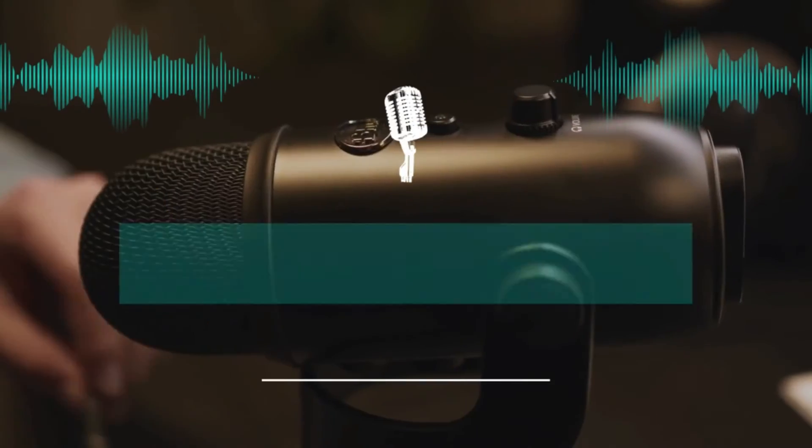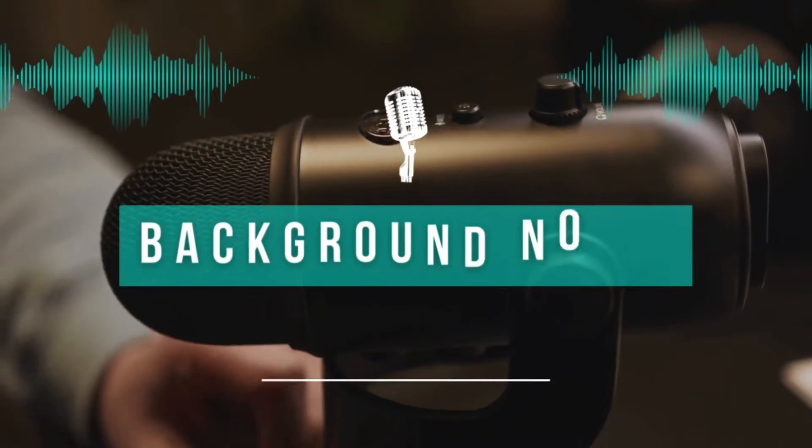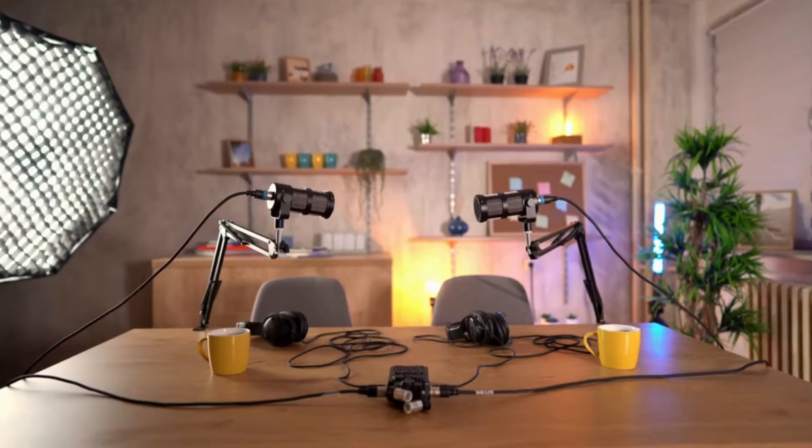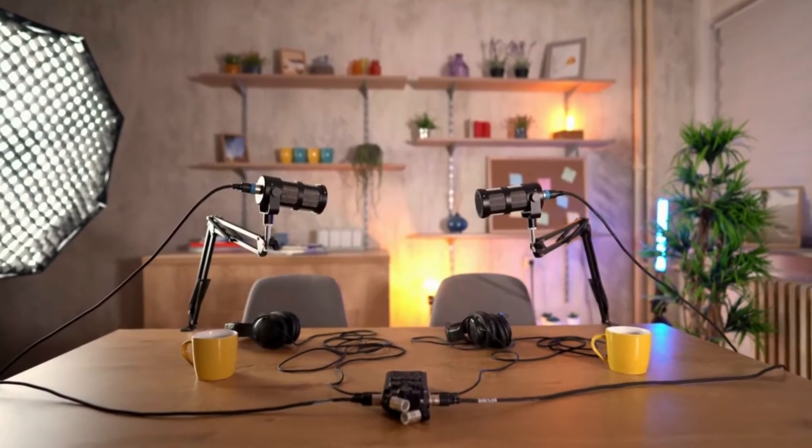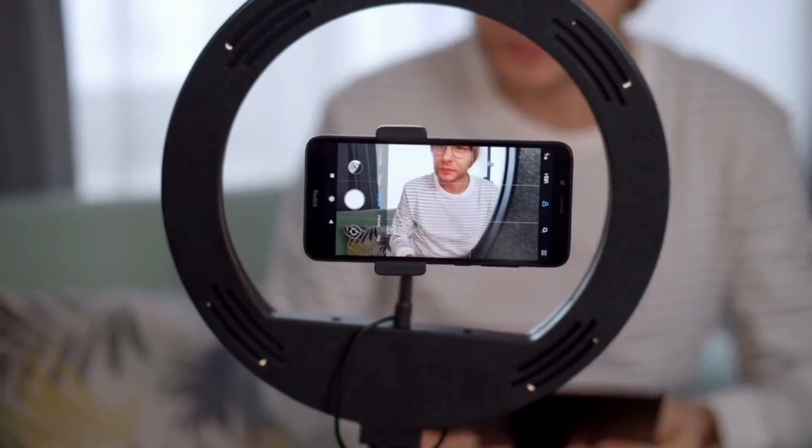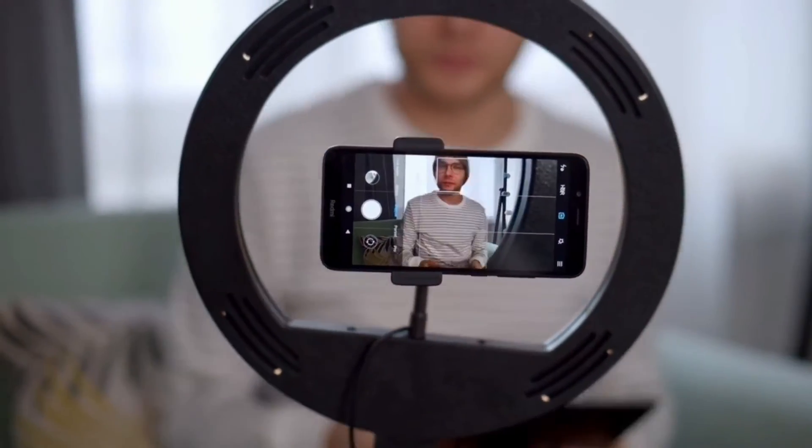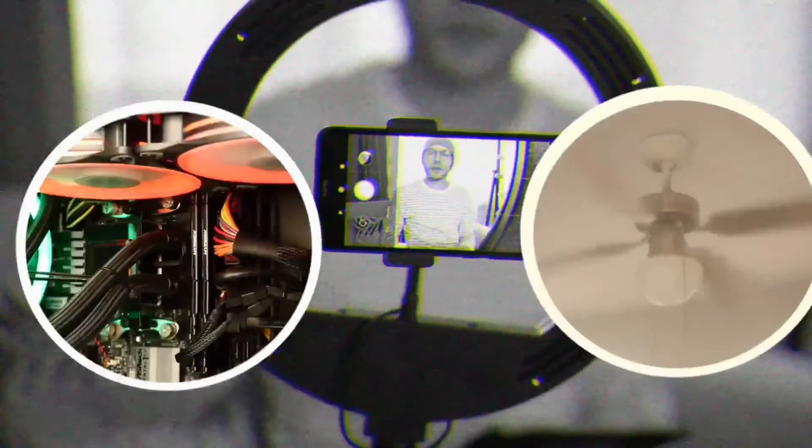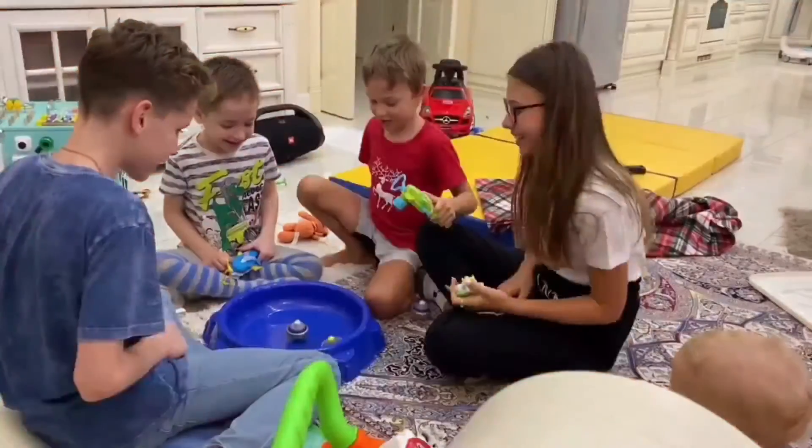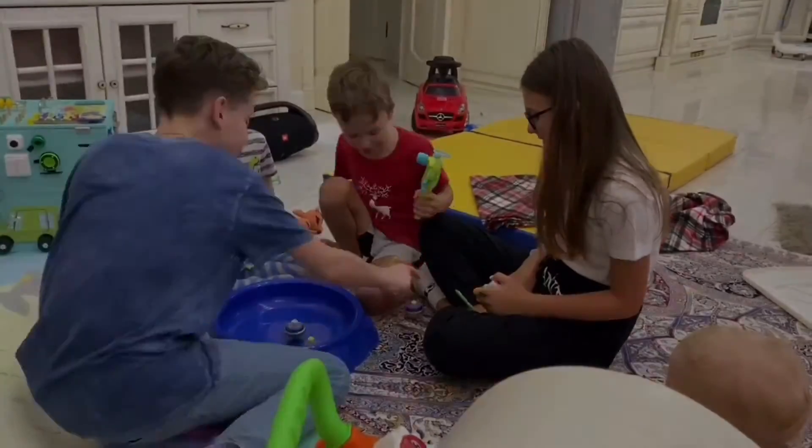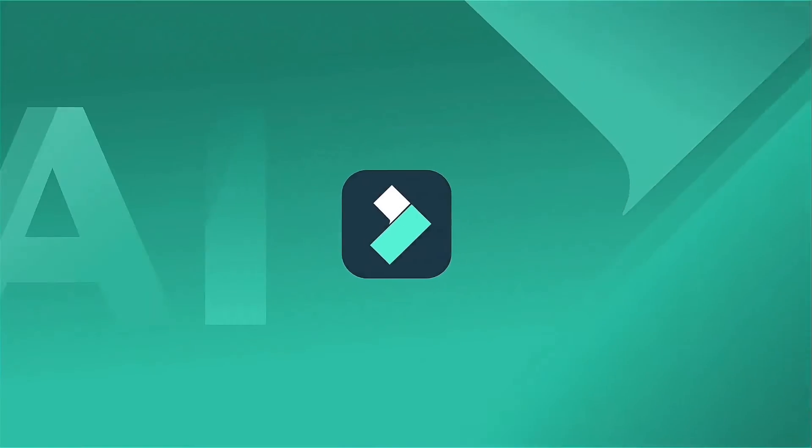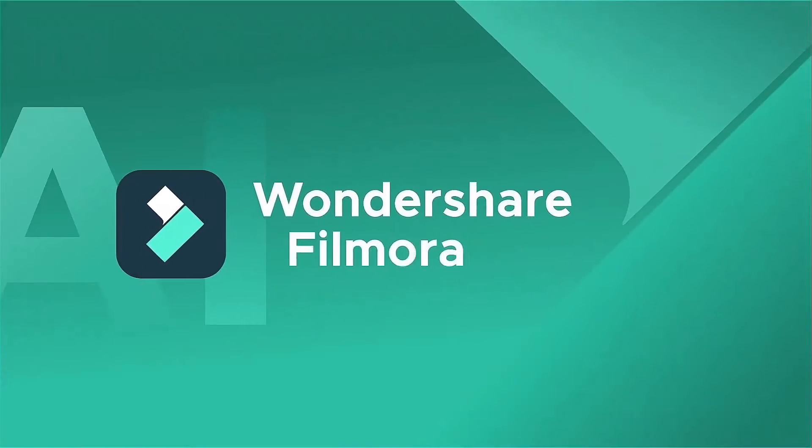First off, let's get rid of background noise. Not everyone has a fancy recording studio, and your recording environment may have various noises you're used to, like computer fans, air conditioning, or the noise from your neighbor's kids. These noises may not bother you in your daily life, but they can be distracting when they appear in your podcast recordings.